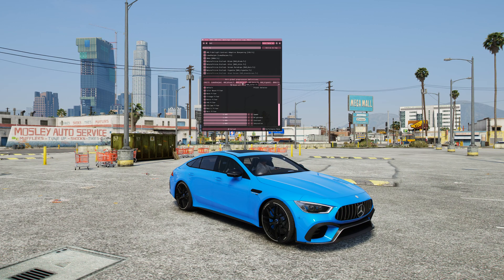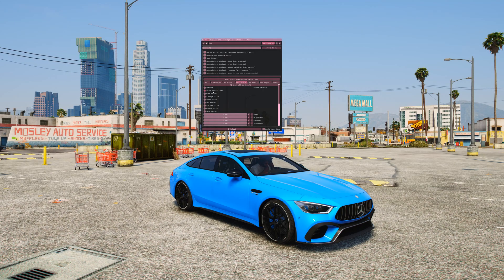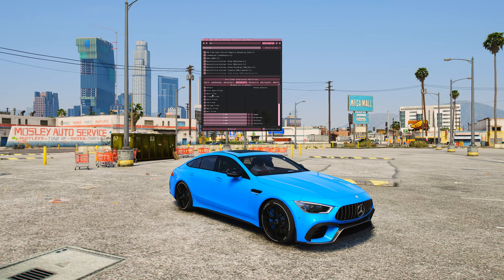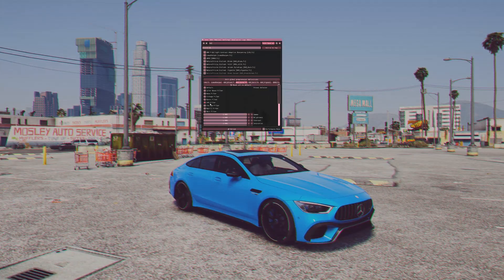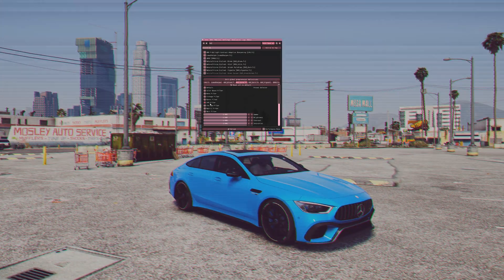To add saturation, select the Color.fx section. In the window that opens, select Color Boost, after which the color in the game will be more saturated. There are also other effects that add to the cinematic feel. But I like Color Boost.